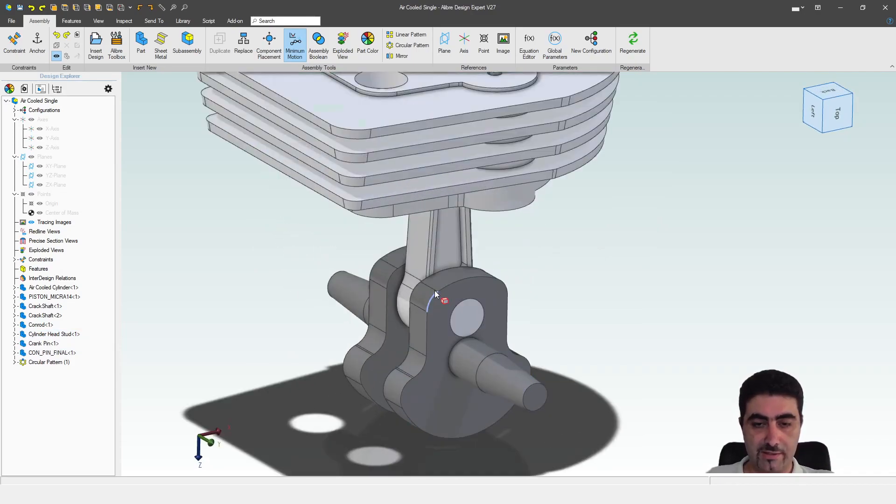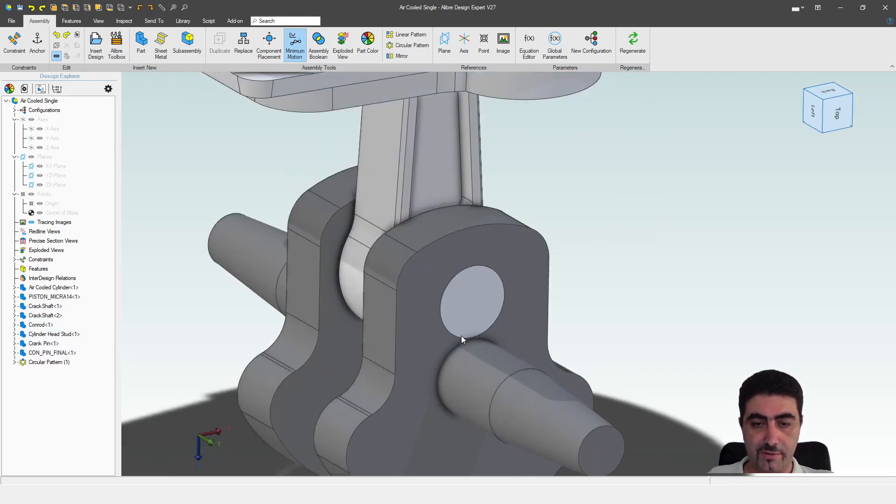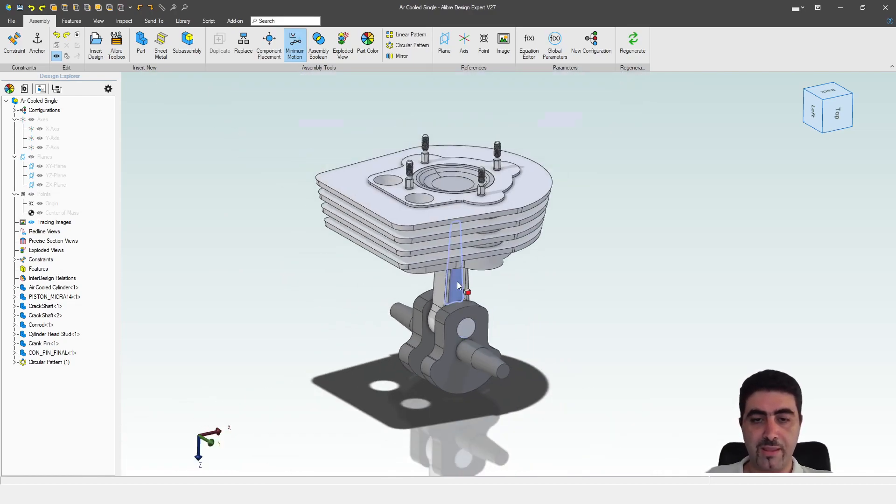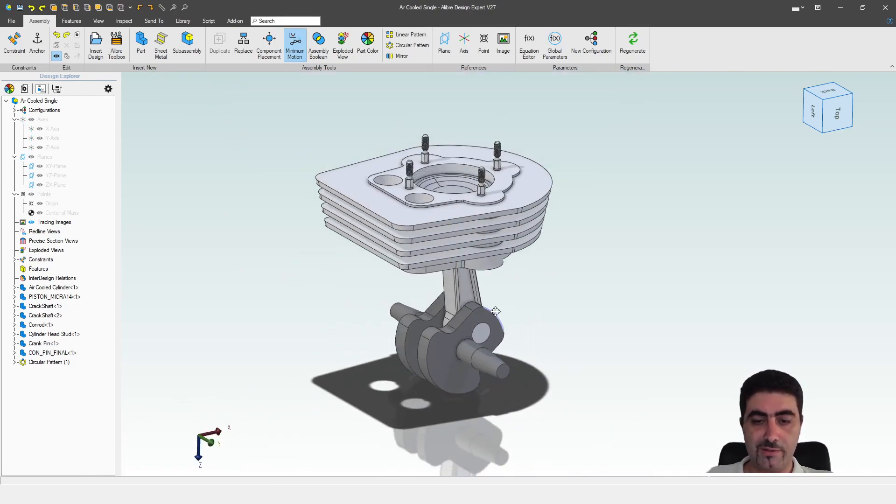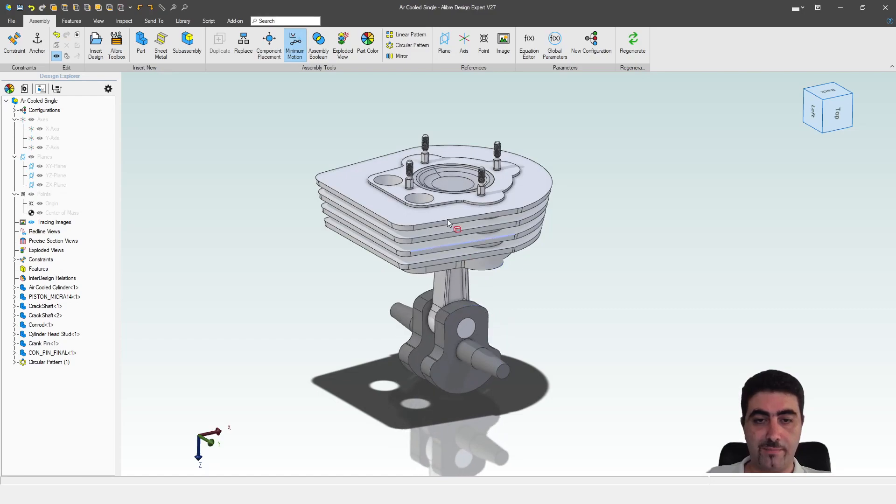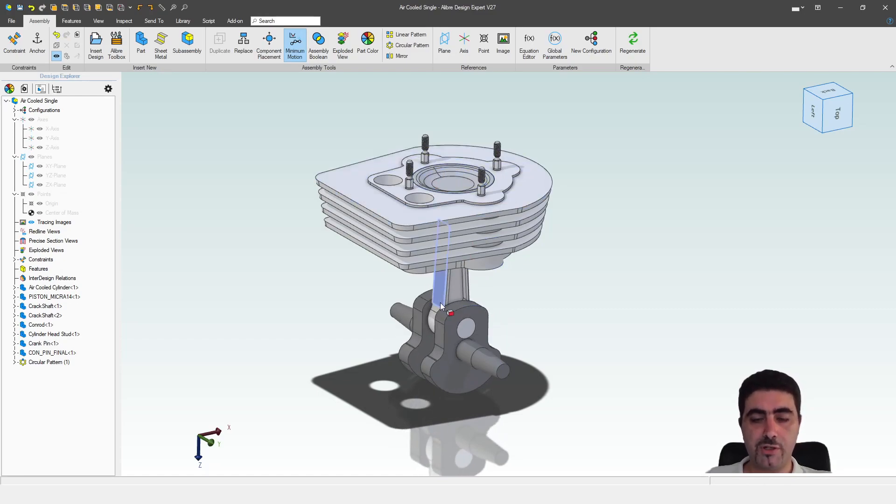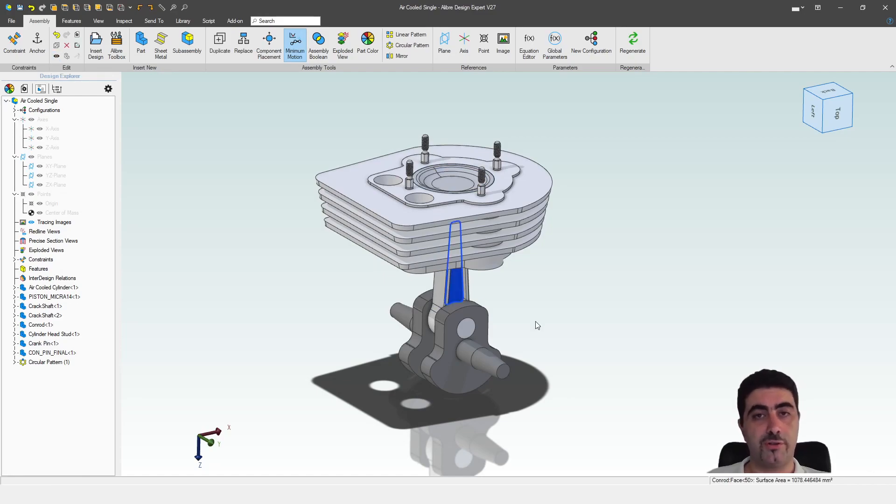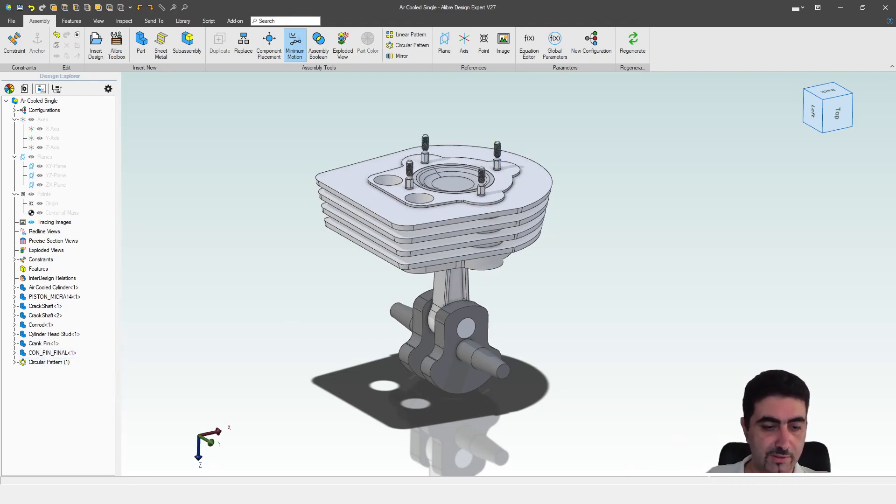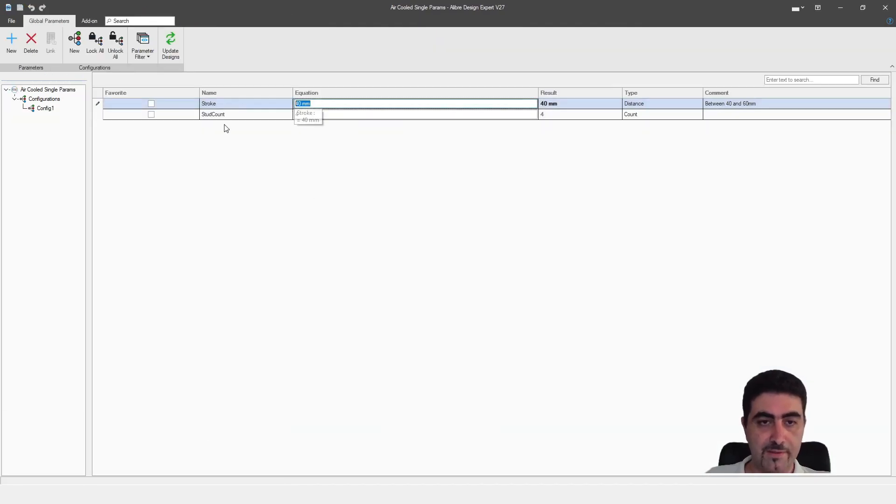As we increase the stroke, you will see this crank thing moving away from this journal, of course, because you need the longer stroke. And you will see that every time we go around, the piston will come back to the exact same position, indicating that the connecting rod has shortened as we increase our stroke. So let's go and take a look at all that.